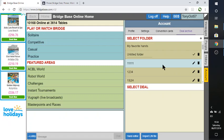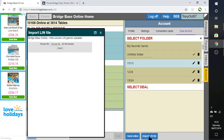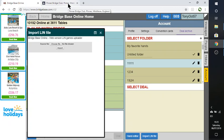So what I'm going to do is click on import a LIN file. Now LIN is a particular format of hands that's used, as far as I can tell, just by BridgeBase Online. And fortunately, BridgeWebs will allow you to export hands in that format.